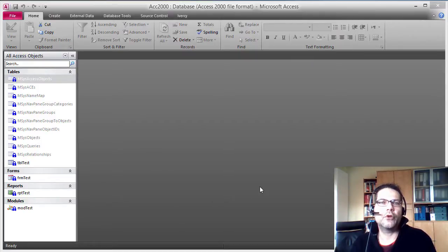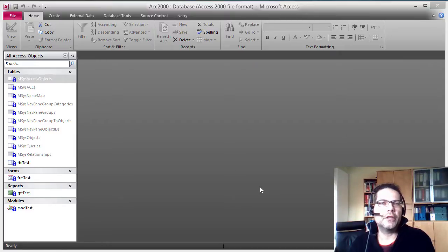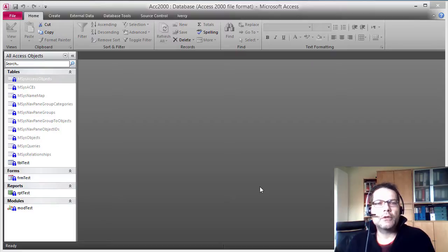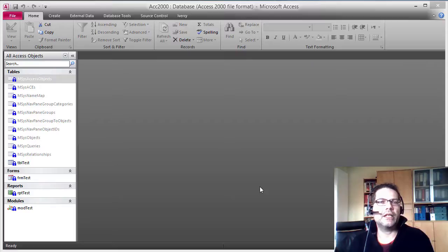Hi, I'm Philip from Iversy. Today I would like to show you how to convert an Access 2000 MDB file to the newer ACCDB file format of Access 2007 and later.